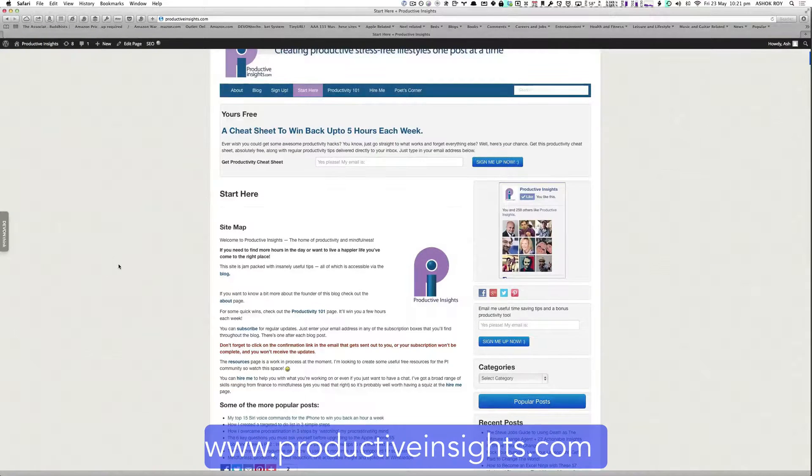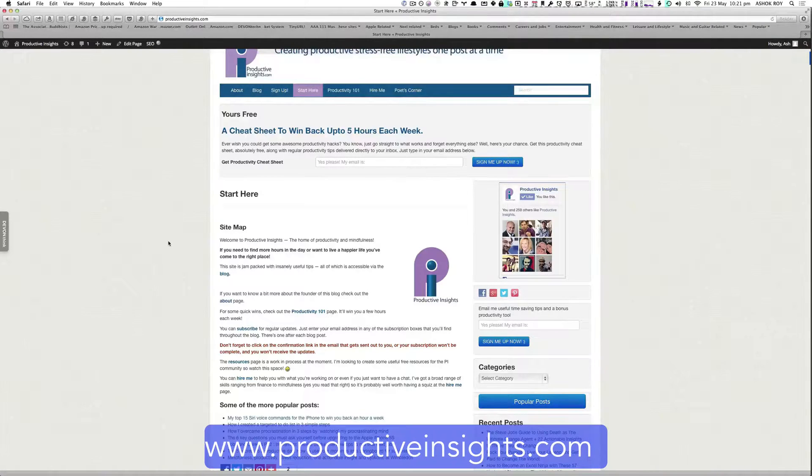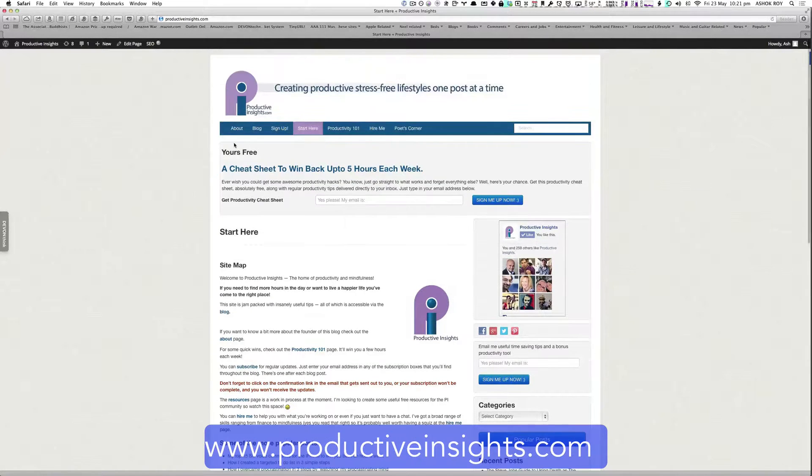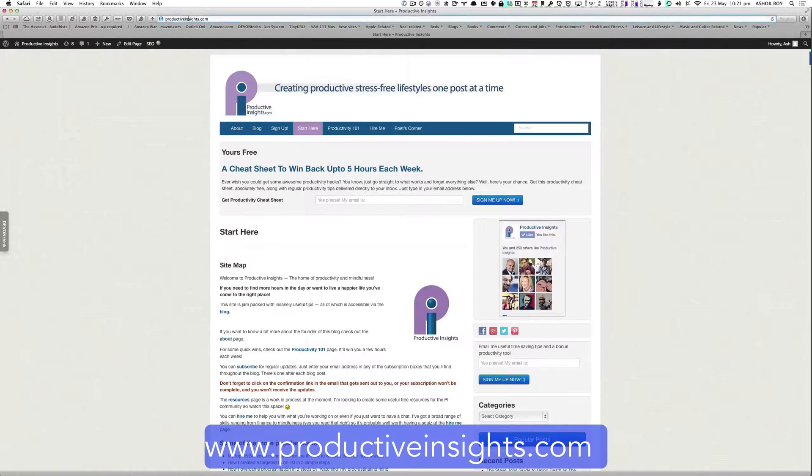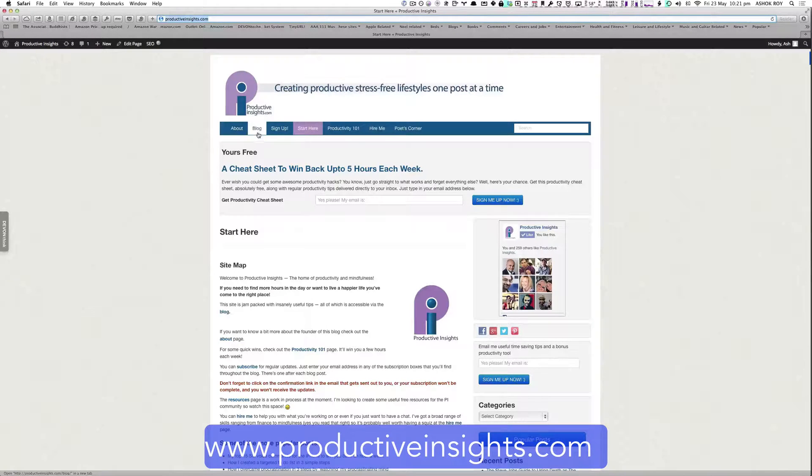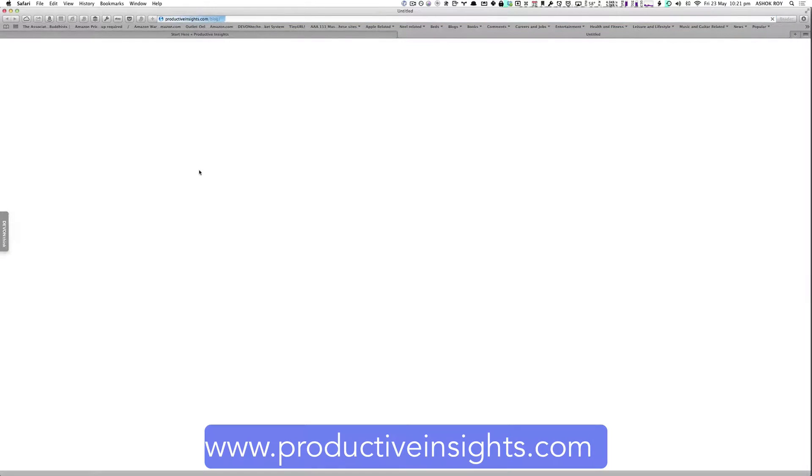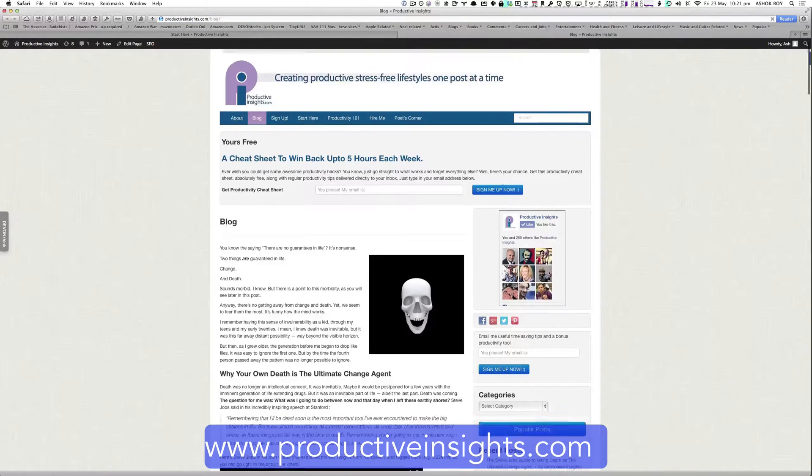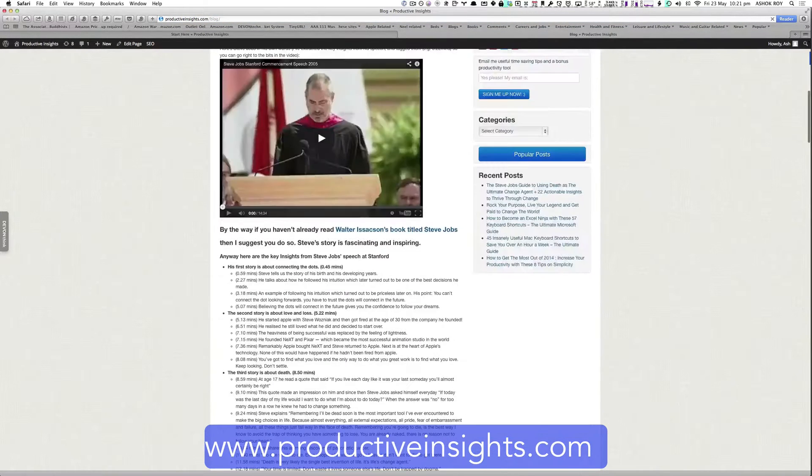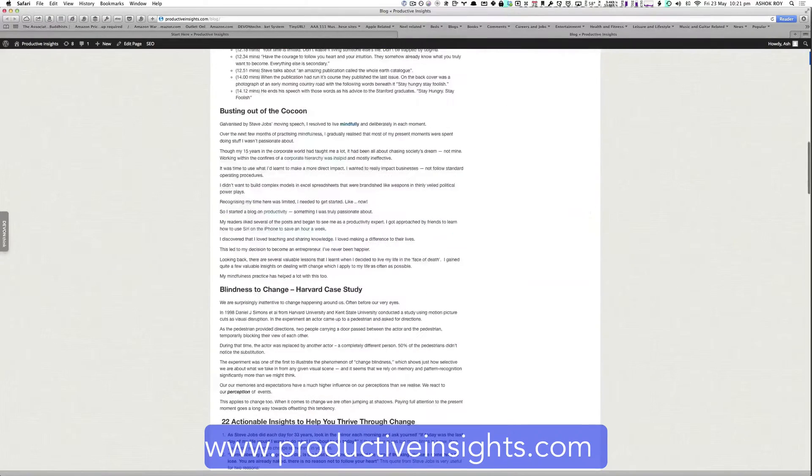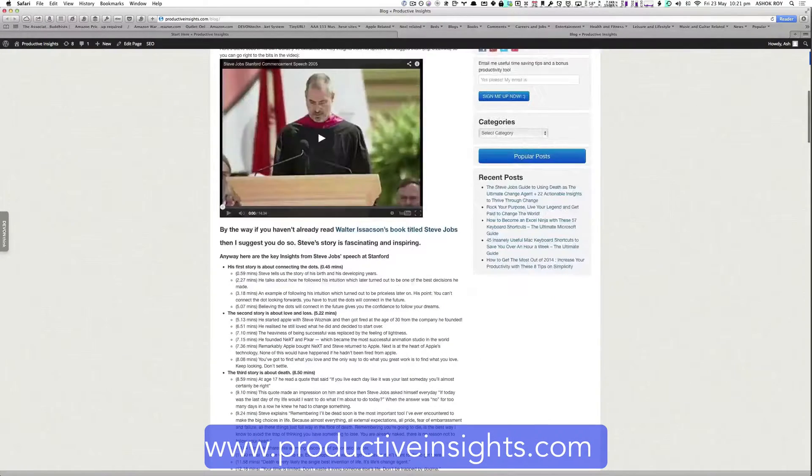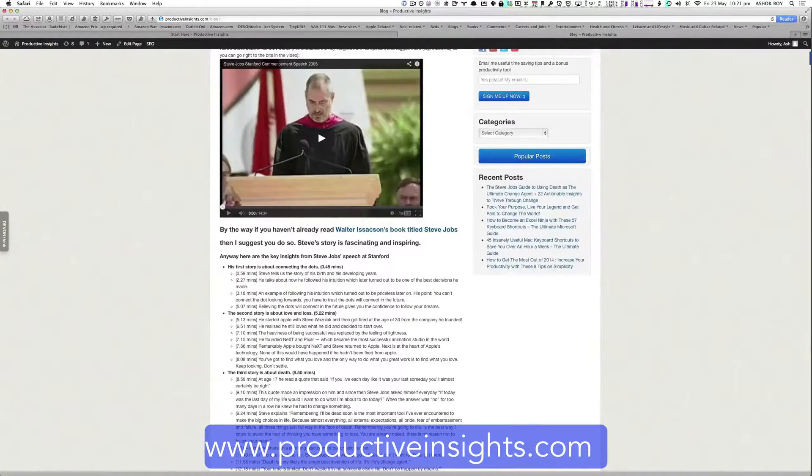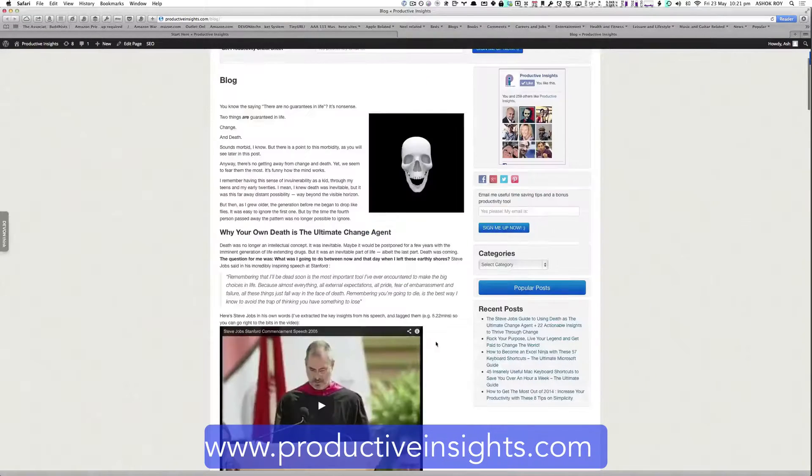And now for a really quick run-through on Productive Insights. You can access Productive Insights by going to ProductiveInsights.com. And this is the blog. It's got about 65-plus articles on how to be more productive. There's a video here on Steve Jobs and his commencement speech at Stanford.